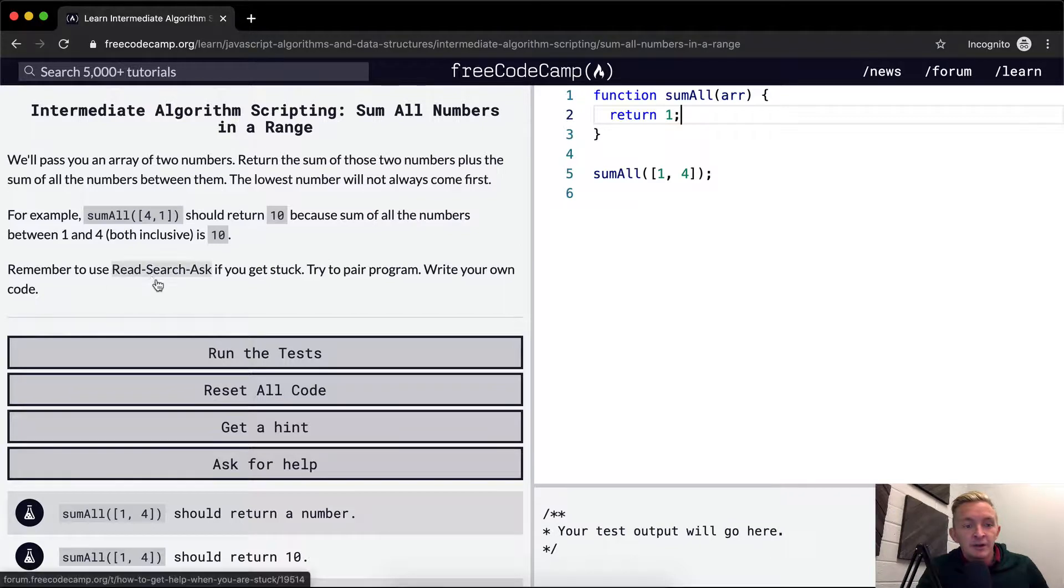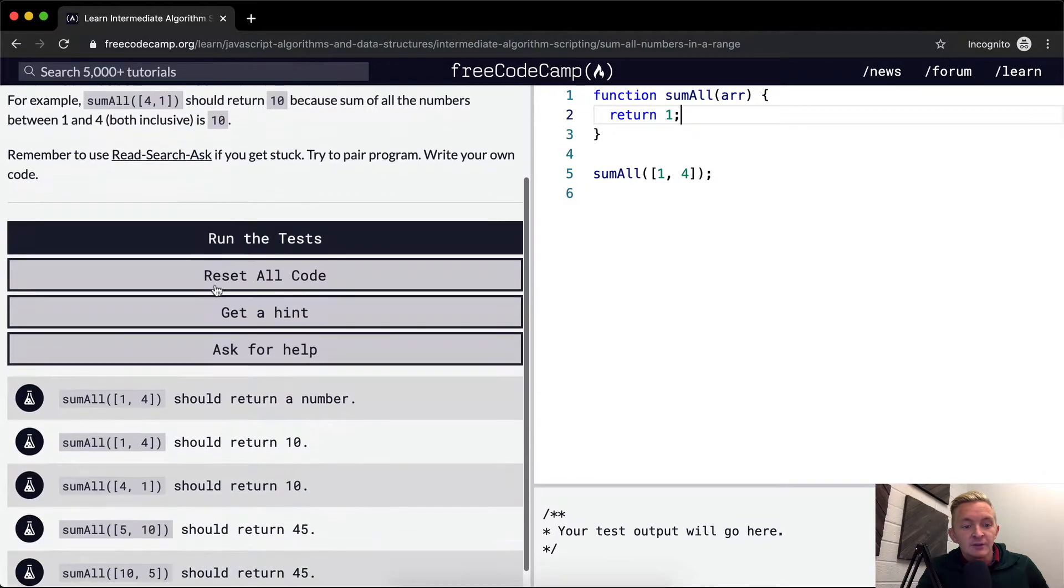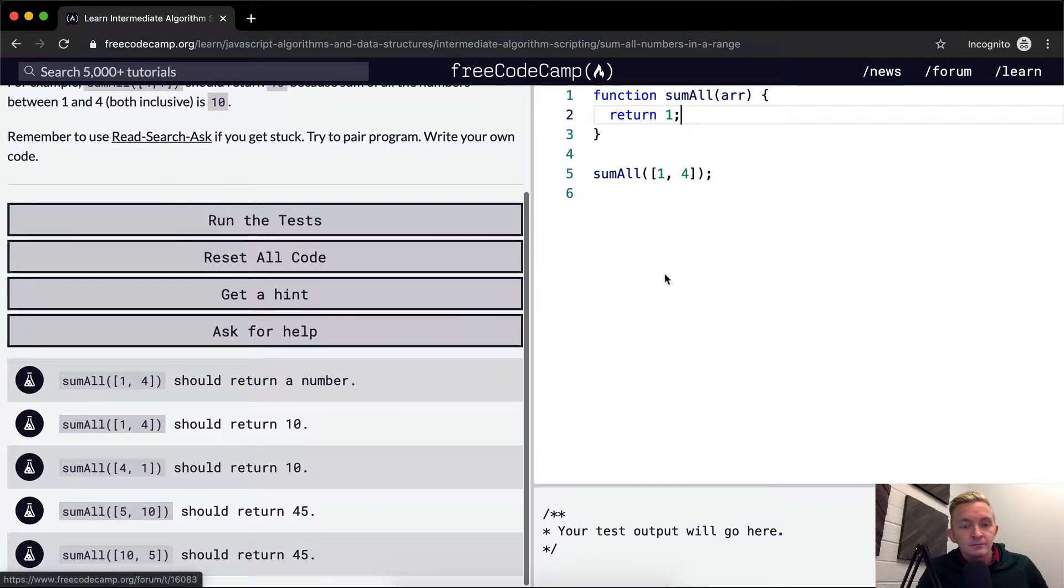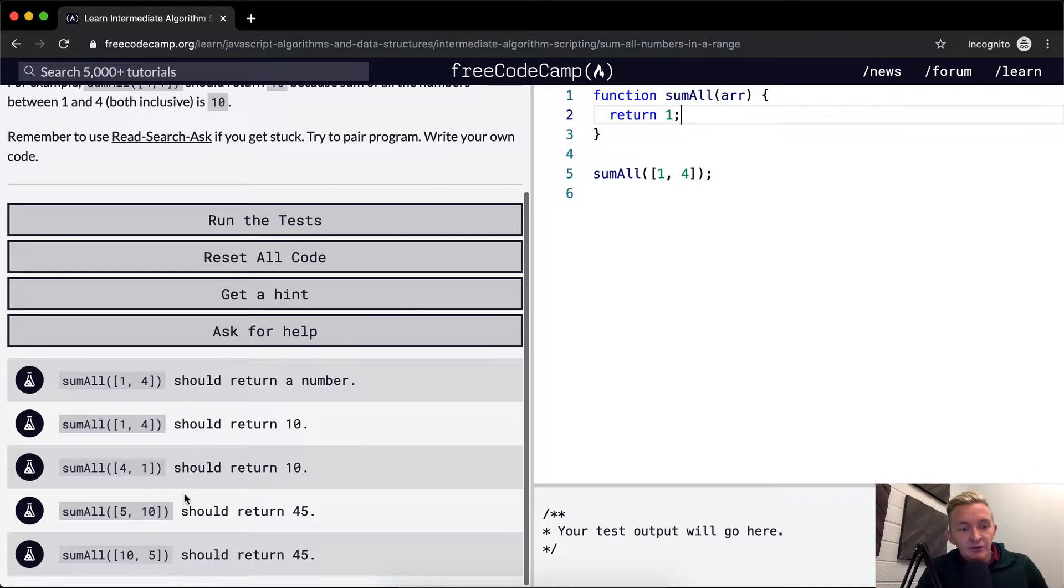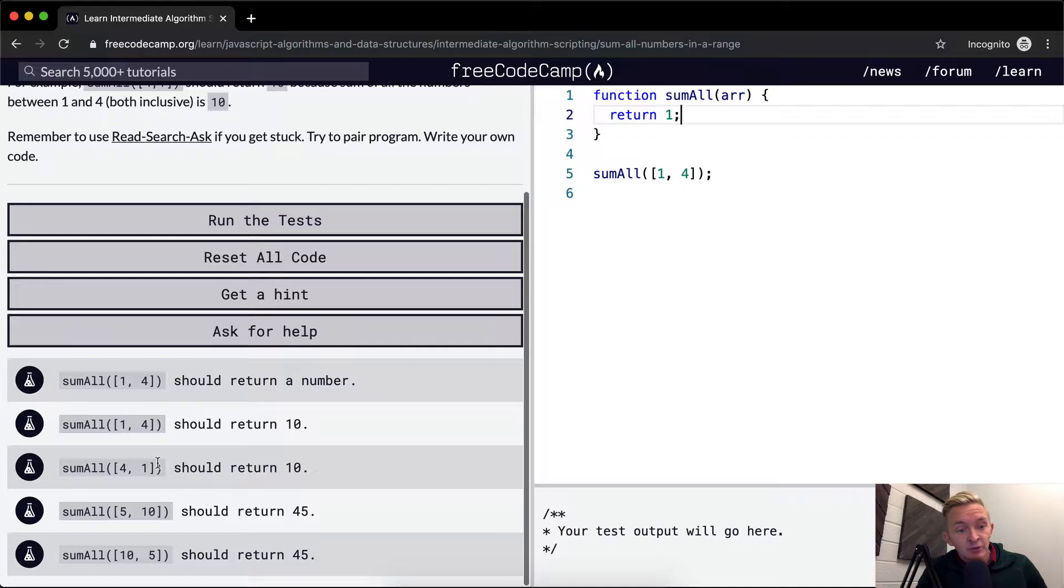So we want to read, search, ask if you get stuck. Okay, so first off we should just say it wants to return a number. One and four should return ten. Four and one should return ten. So we need to first off differentiate which one's the minimum and which one's the maximum.